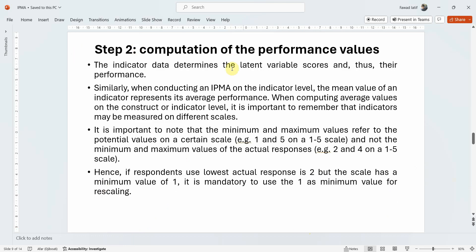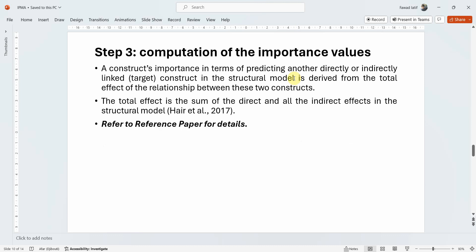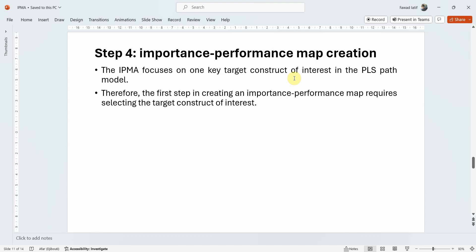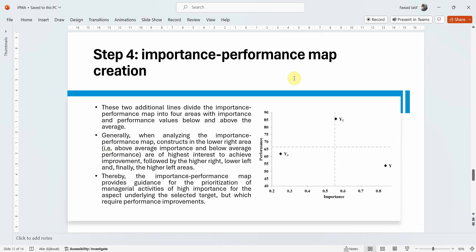The computation of performance and importance values is handled automatically by SmartPLS. Just make sure your indicators' values are coded in the same direction. A reference paper will be shared in the description if you want to understand the full computation process.